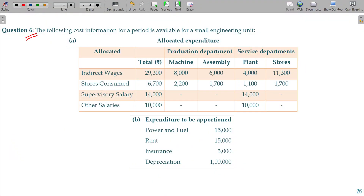Question number 6, one of the beautiful illustrations, because in this method we have apportionment as well as allocation also.